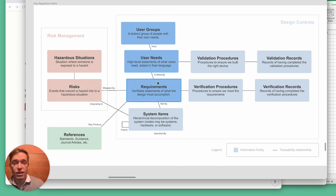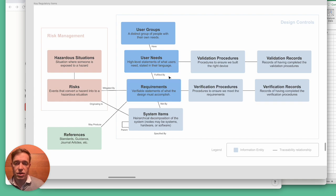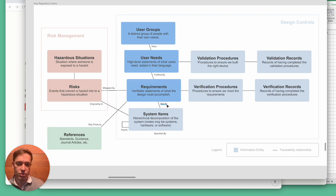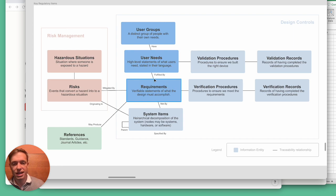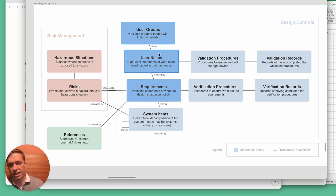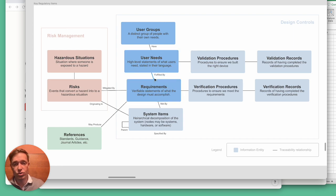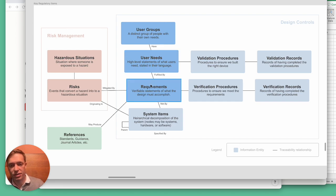If we're following IEC 62304, you may need to have system requirements and software requirements. So the software requirements would then link to the system requirements, which would link to the user needs. And if your tool doesn't support that, it can be difficult to deal with.